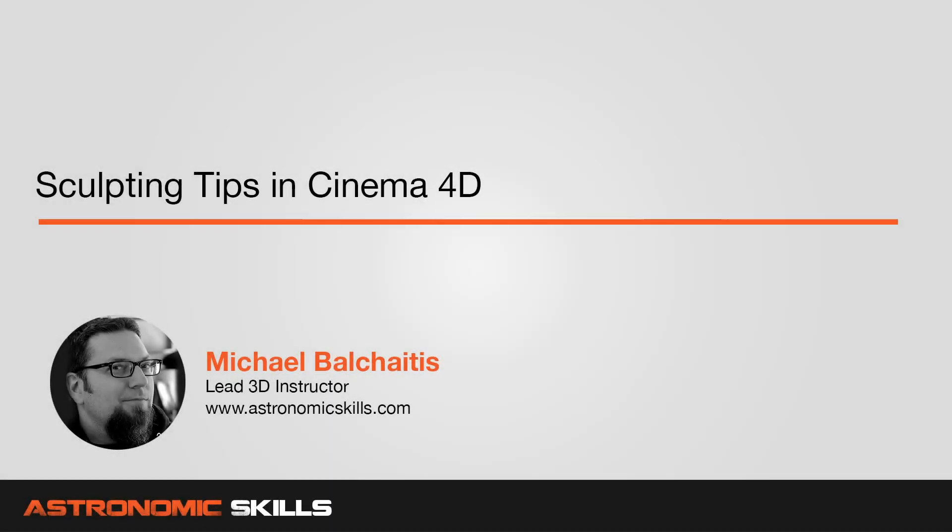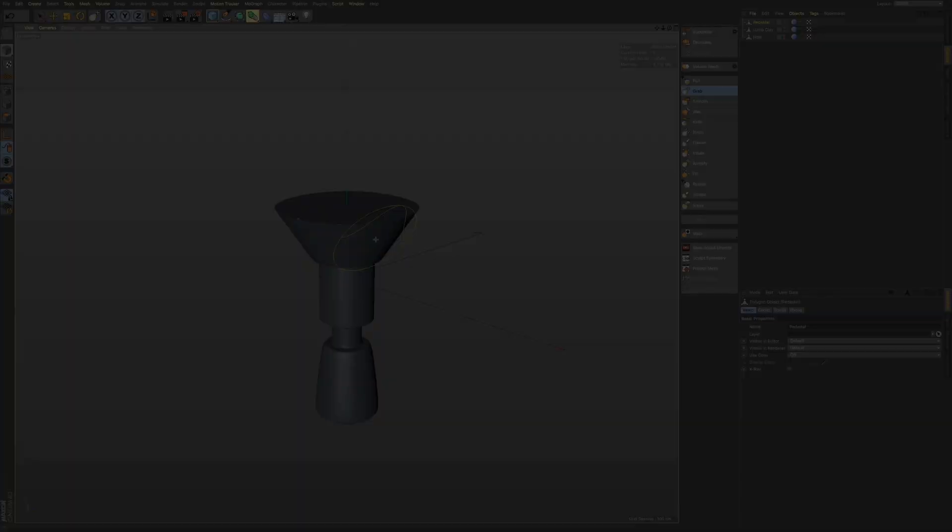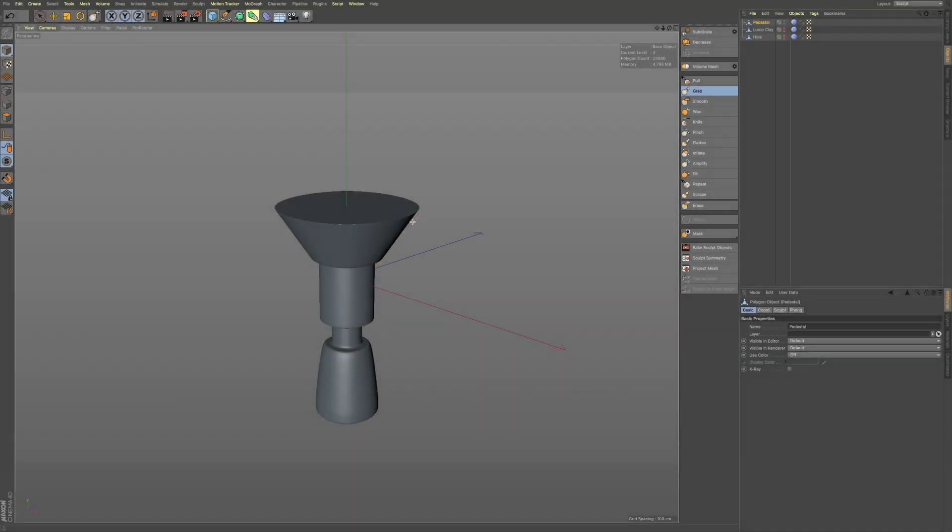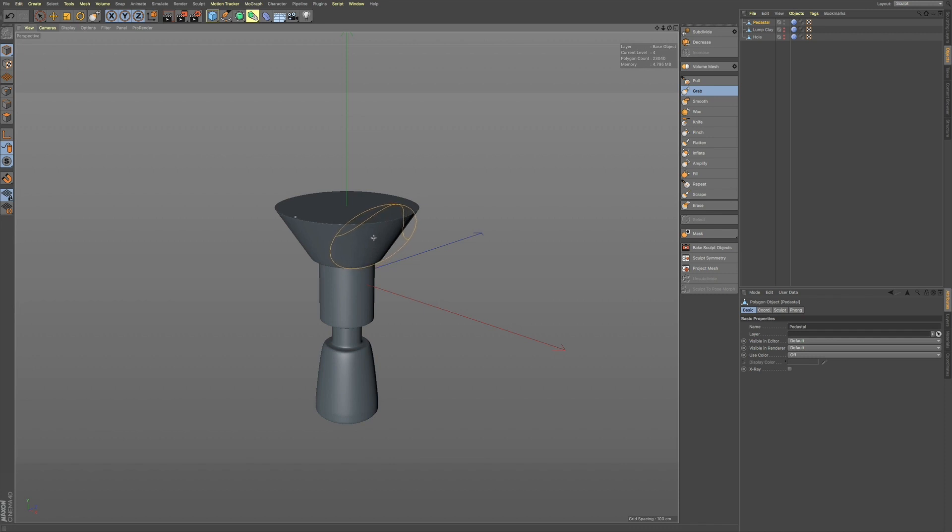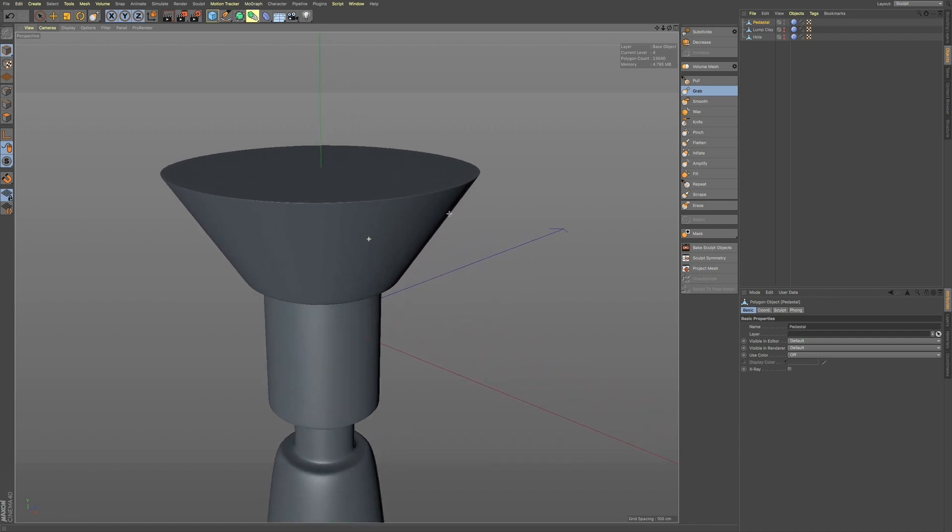Hi guys, this is Mike. In this Cinema 4D tutorial, I'm going to give you some sculpting tips. Okay, I have this one pedestal here, and let me zoom in a bit, and I'm in my sculpt layout.